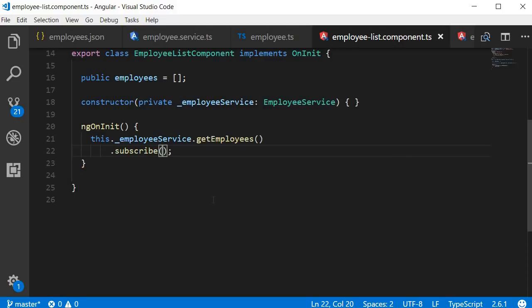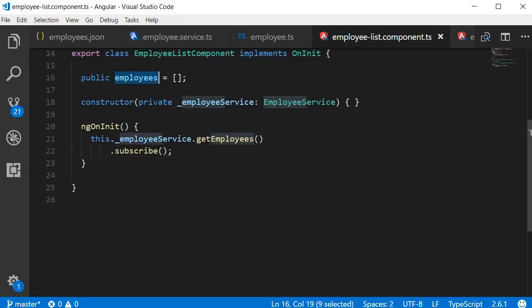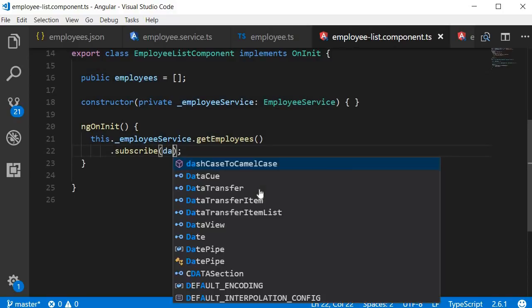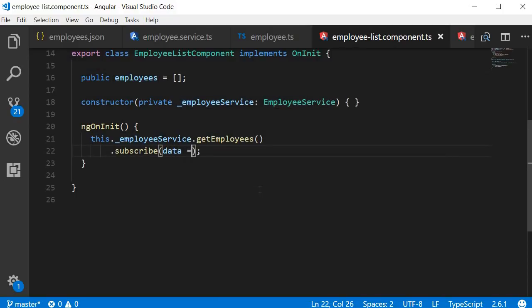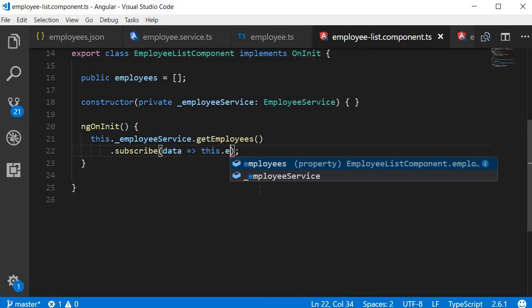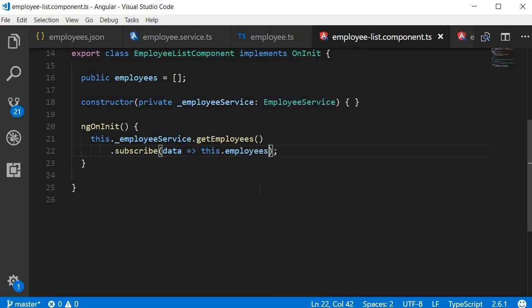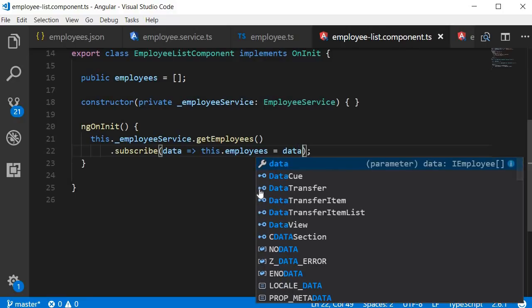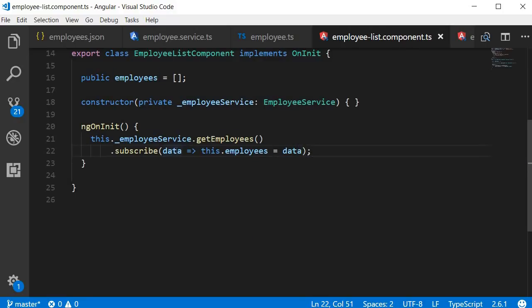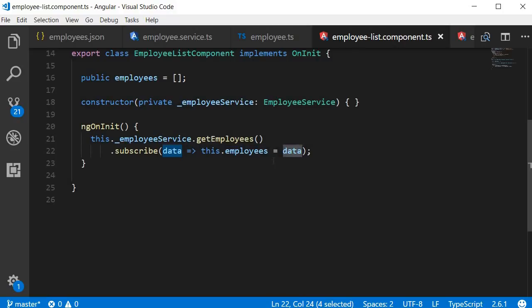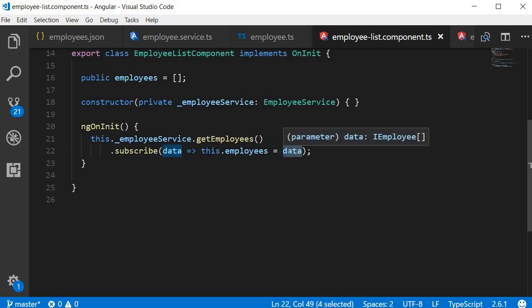The first argument to the subscribe method is going to be a fat arrow function that assigns the data received from the observable to this local employees property. So the argument is going to be data followed by the fat arrow syntax and then this.employees is equal to data. The left hand side is basically the argument to the function and the right hand side is the body of the function. We are assigning the employee data to the employee's property.